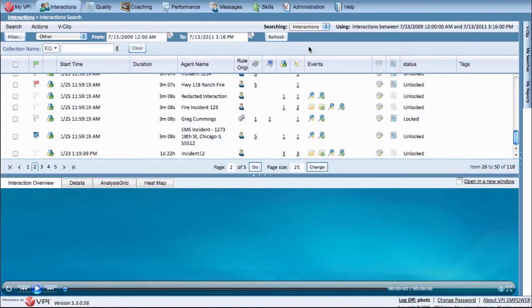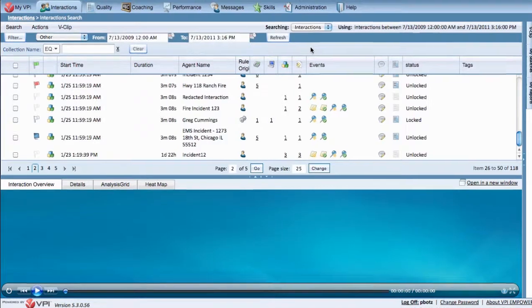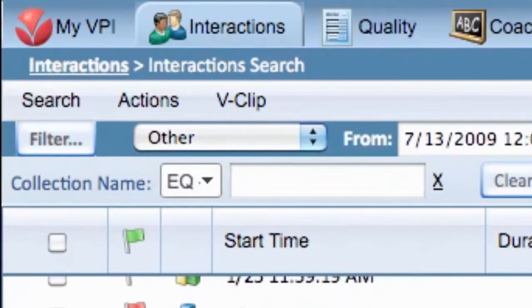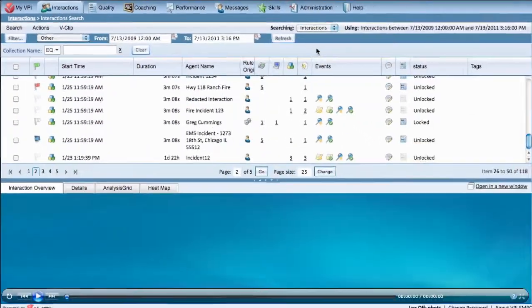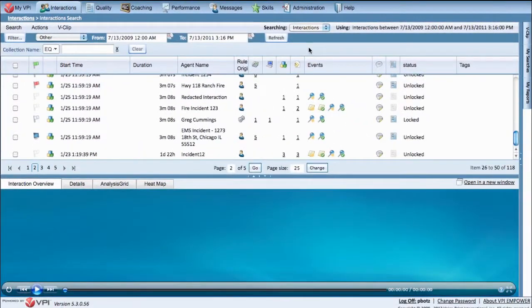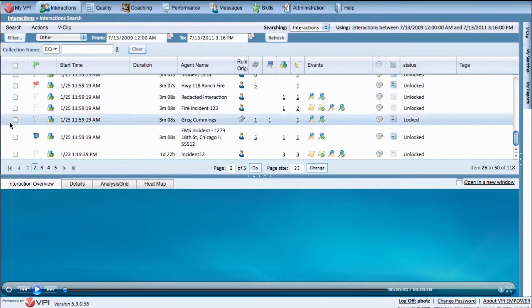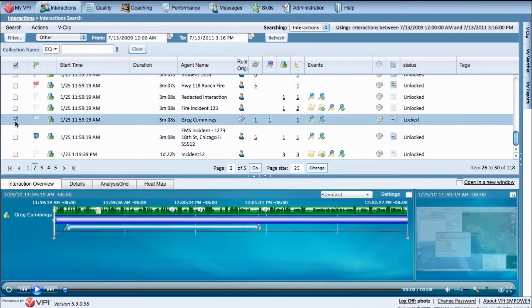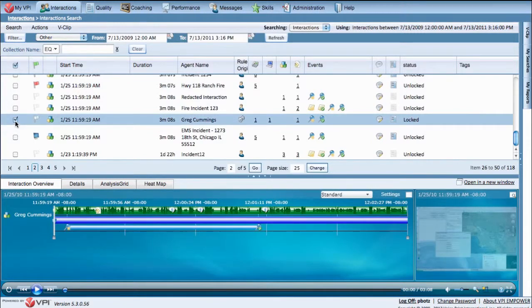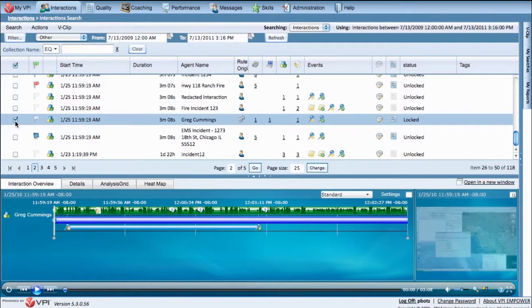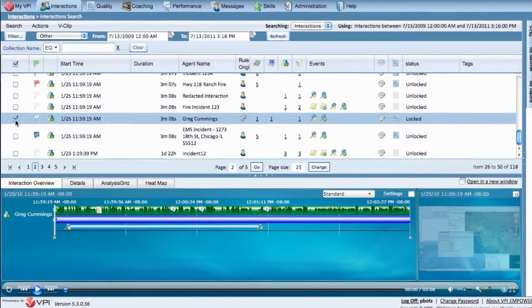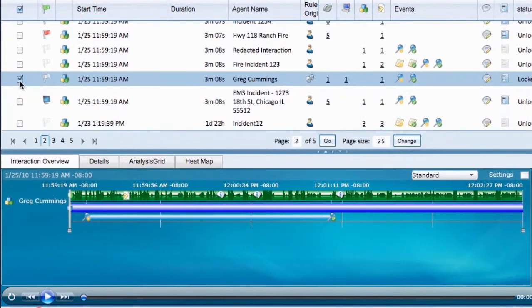To get started, once you are in Interaction Search under the Interactions tab, select the interaction you would like to add a comment to. You can then add a comment to a specific point in the recording. You might do this to note a phone number, a sound heard in the background, or to simply highlight a training issue. This is done from the Media Player below.